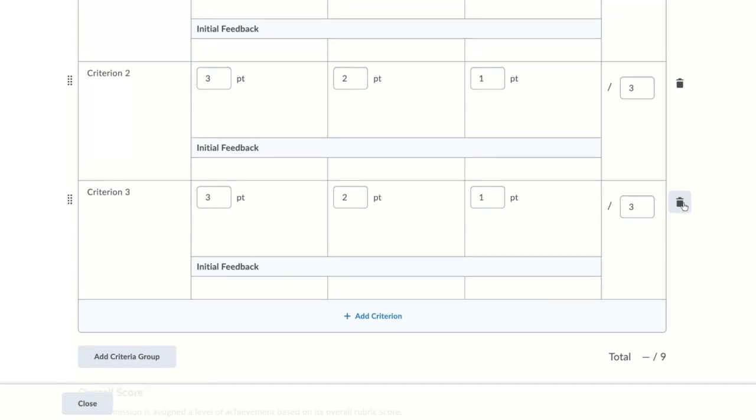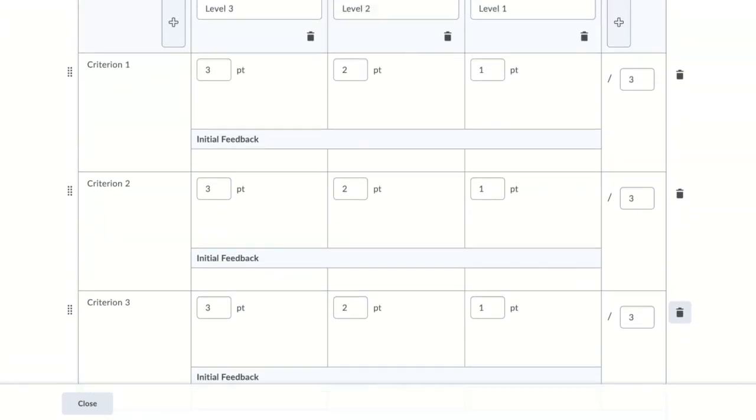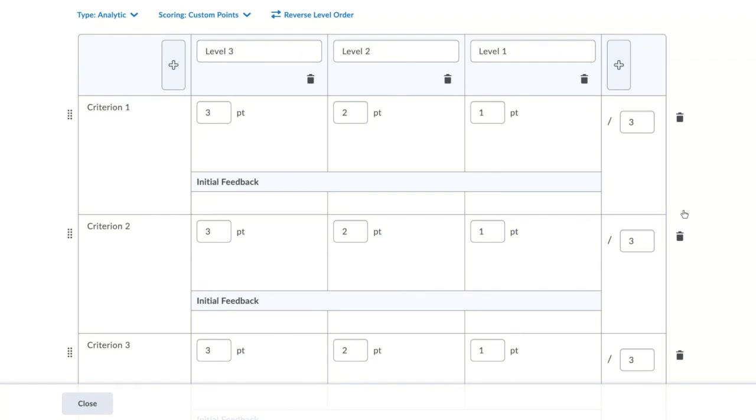Now my rubric has three criteria and three levels. All of the level and criteria text, as well as point values, can be changed by clicking in the corresponding field or box.